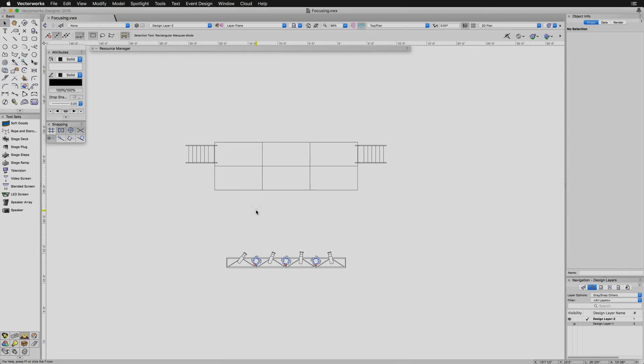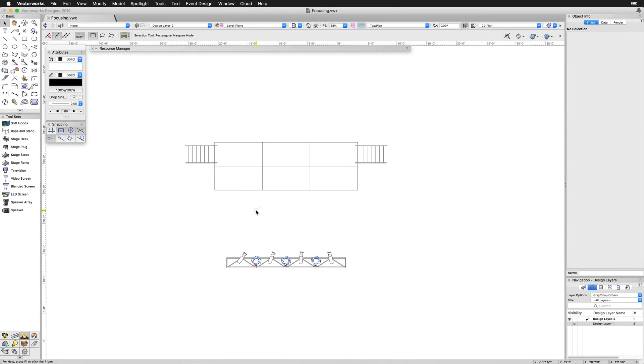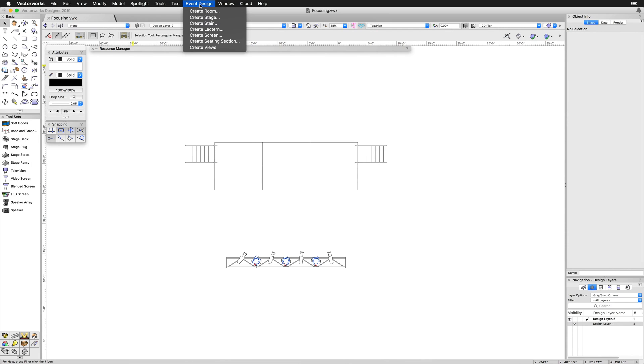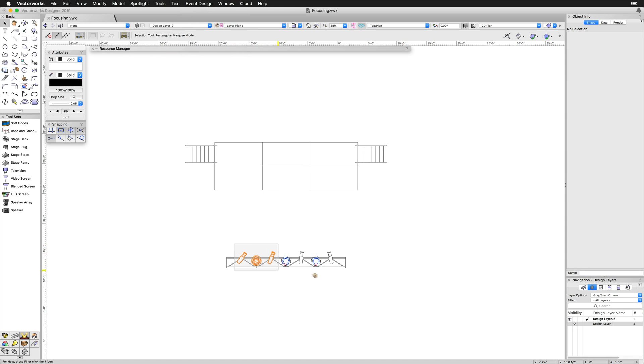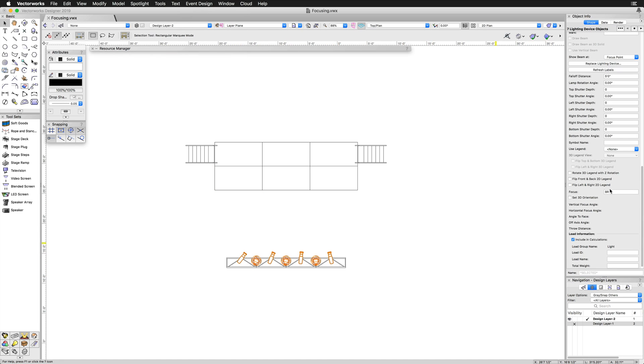Another way of focusing lights is by naming your stage objects. If you create a stage using the Stage Deck tool or the Event Design Create Stage command, you can name these Stage Decks and then type that name into the Focus field in the Object Info Palette for the lighting devices.